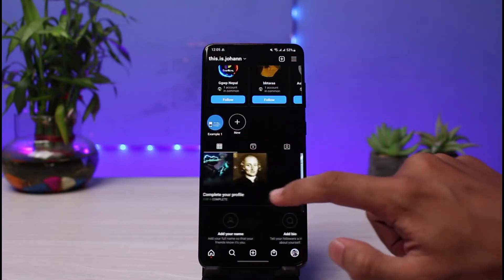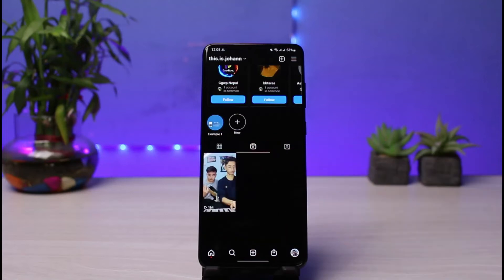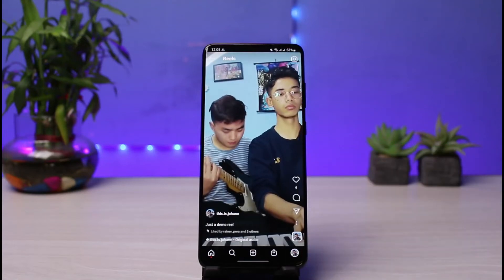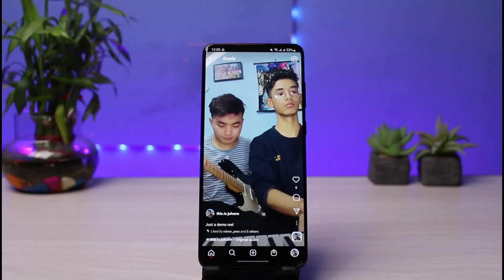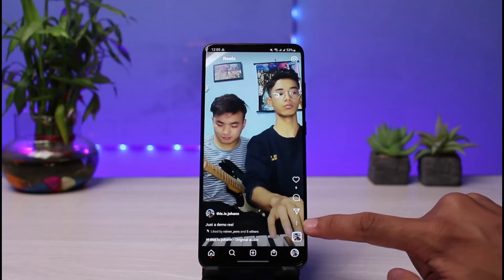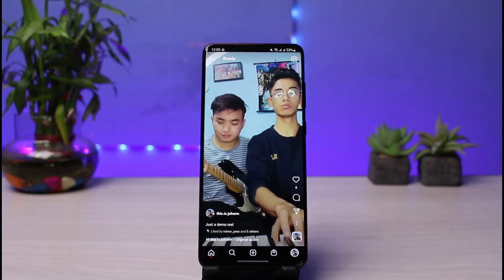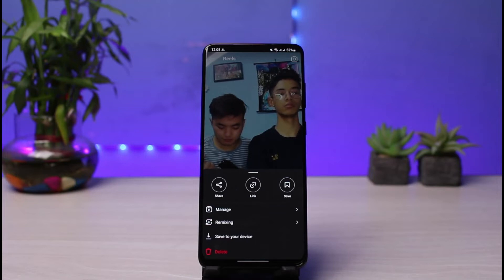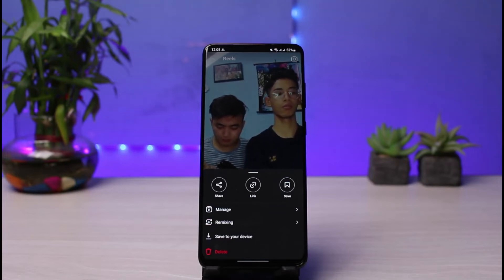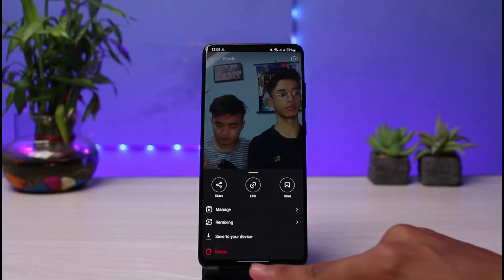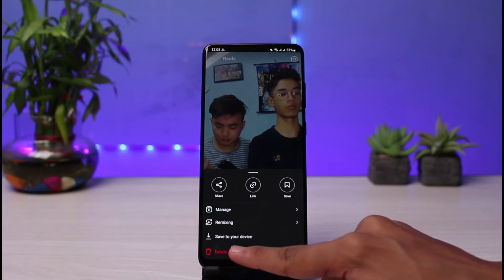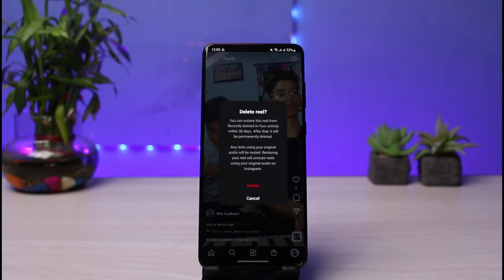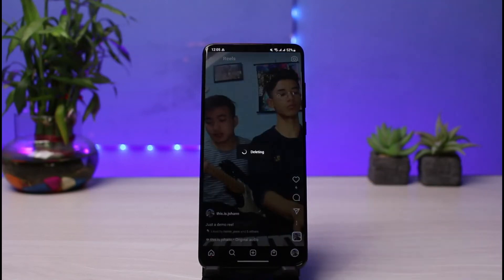To get this reel back into the profile grid, first tap on the reel, then tap on the three dots at the bottom right. We will delete this reel — but don't worry, you are not going to permanently delete it and you won't lose any likes or comments. Just go ahead and delete this particular reel.